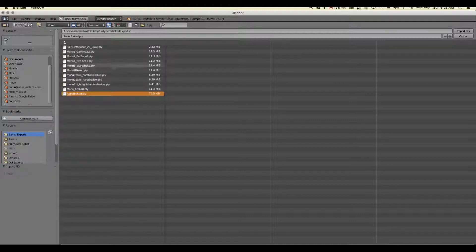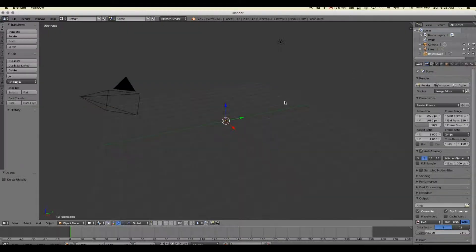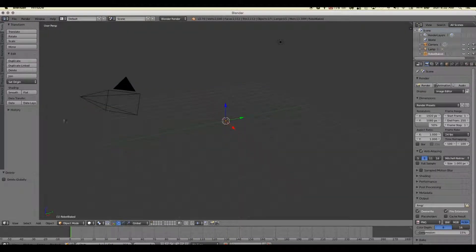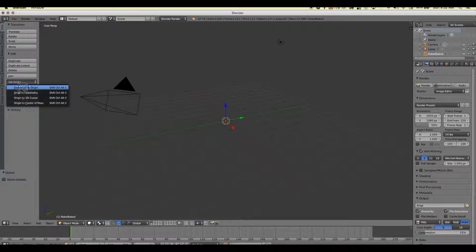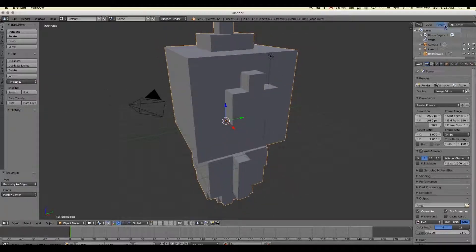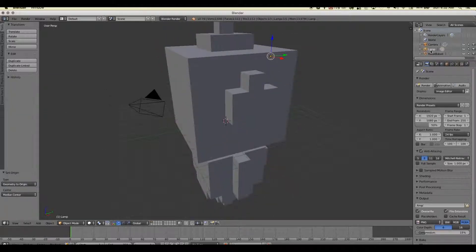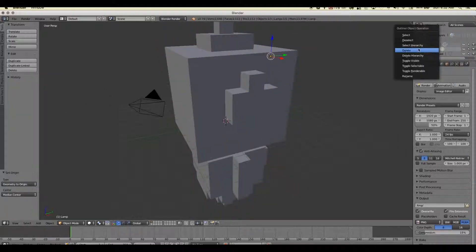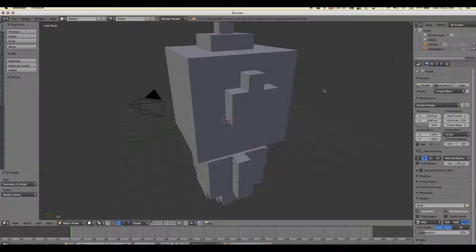And there we go. So we'll just hit import. That guy will come in. He's somewhere up in the atmosphere right now, so we're going to use set geometry to origin. And there he is. I'll also go ahead and just get rid of my lamp.